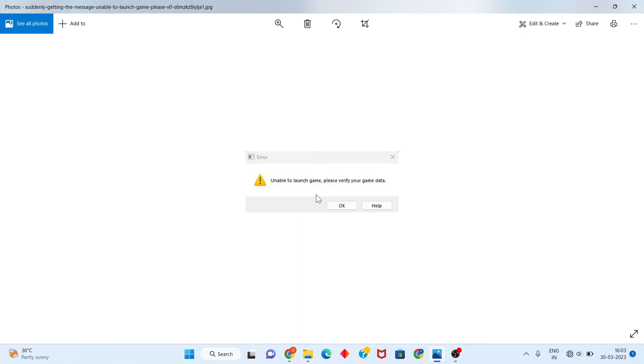Okay, this is a GTA error or any gaming error. This is the problem.